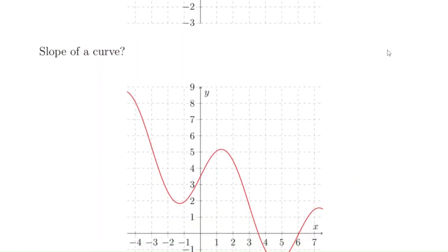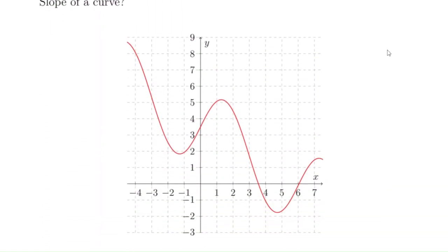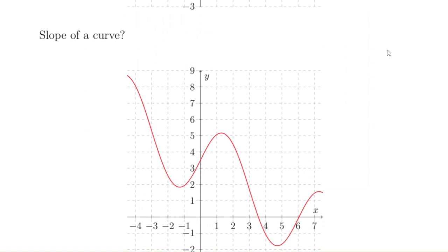But what if we have a curve? Is it possible to talk about the slope of a curve? There's no single number that represents the slope of the whole curve, but we can talk about how steep the curve is at various points — what is the slope at a particular point. We're going to talk about what's called the slope of the tangent line.